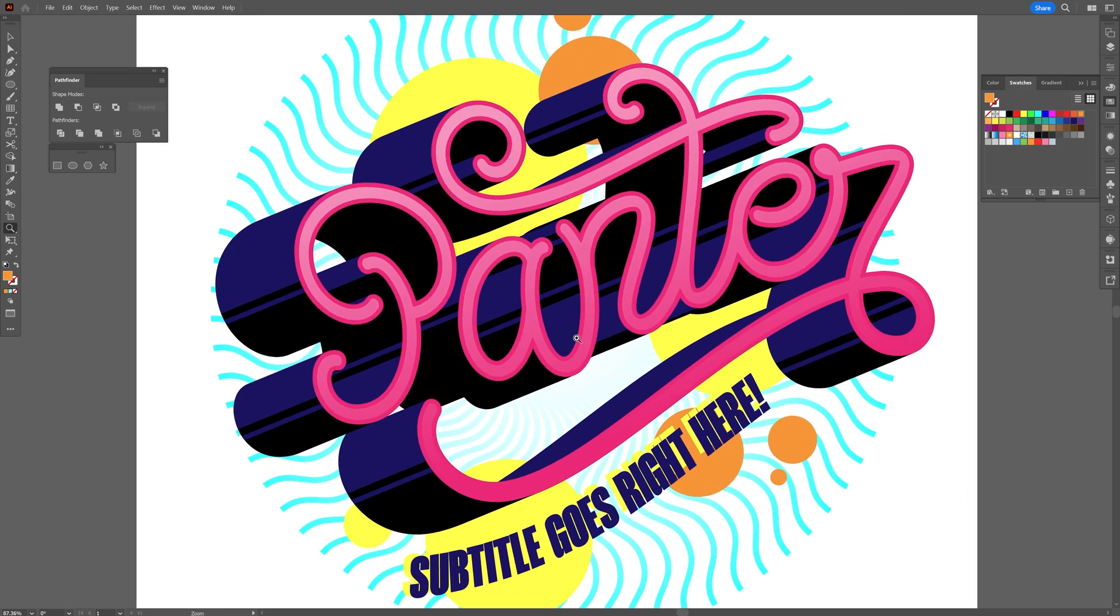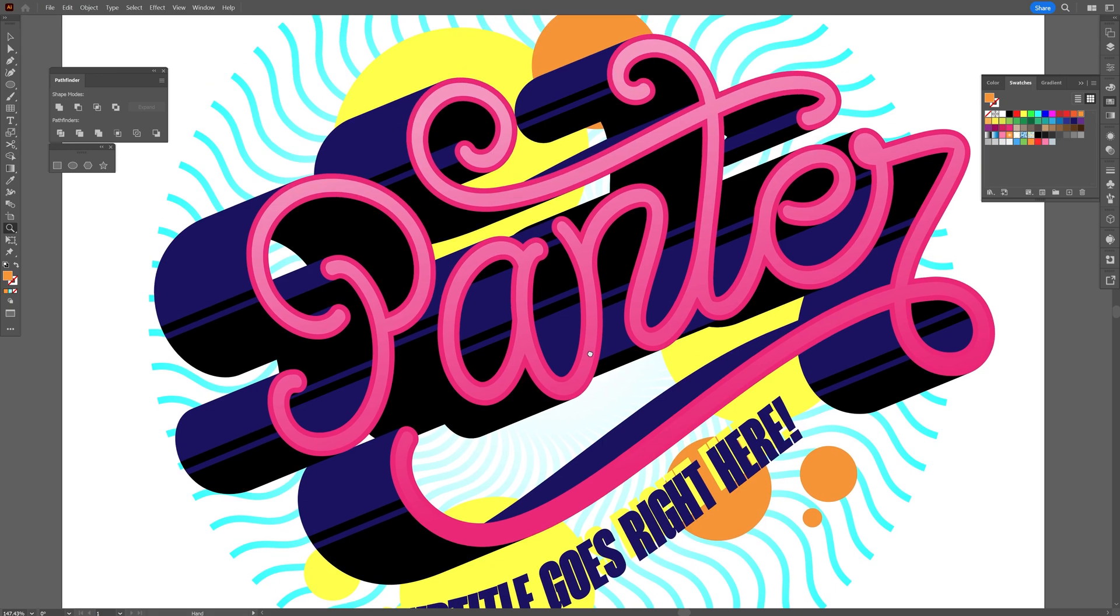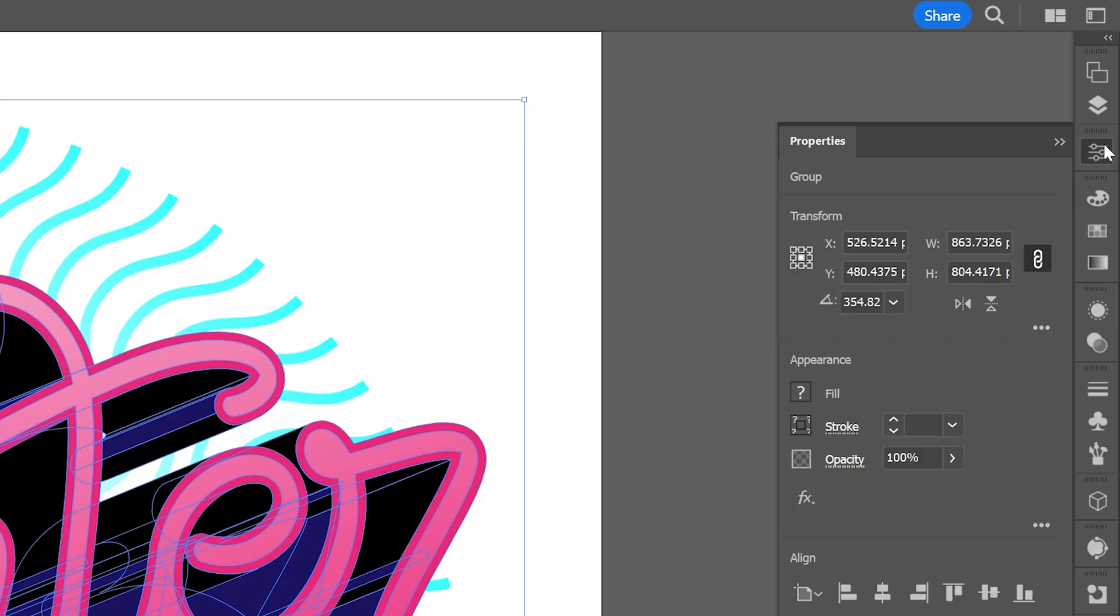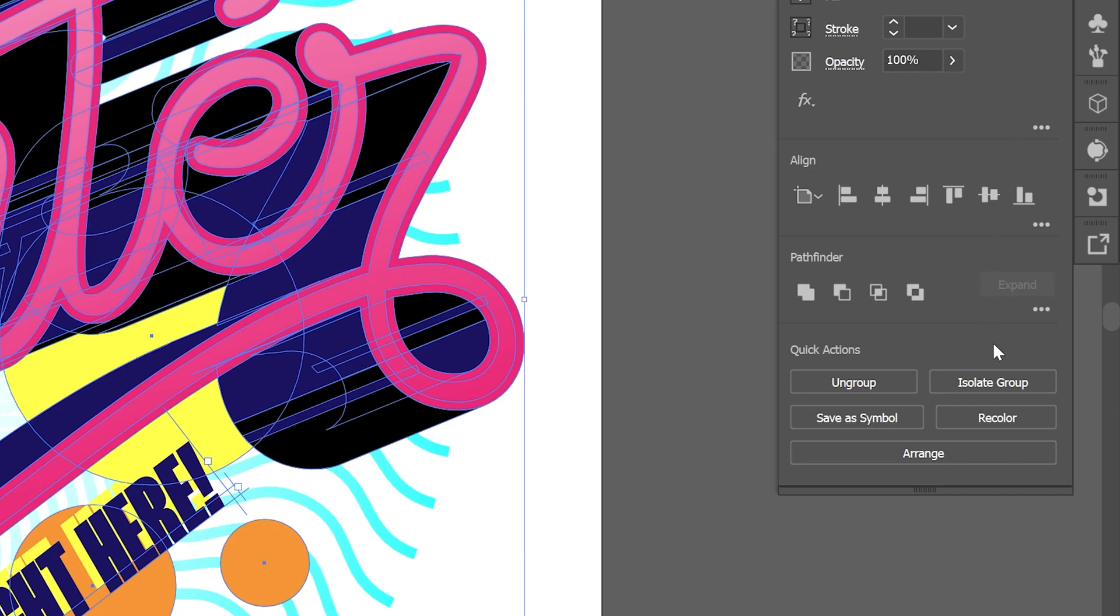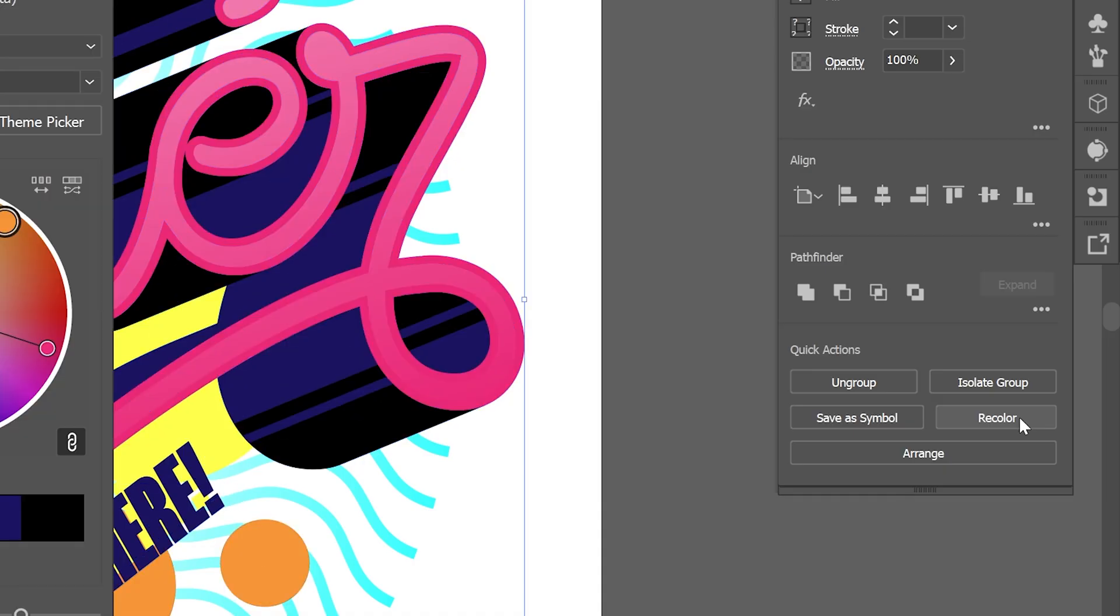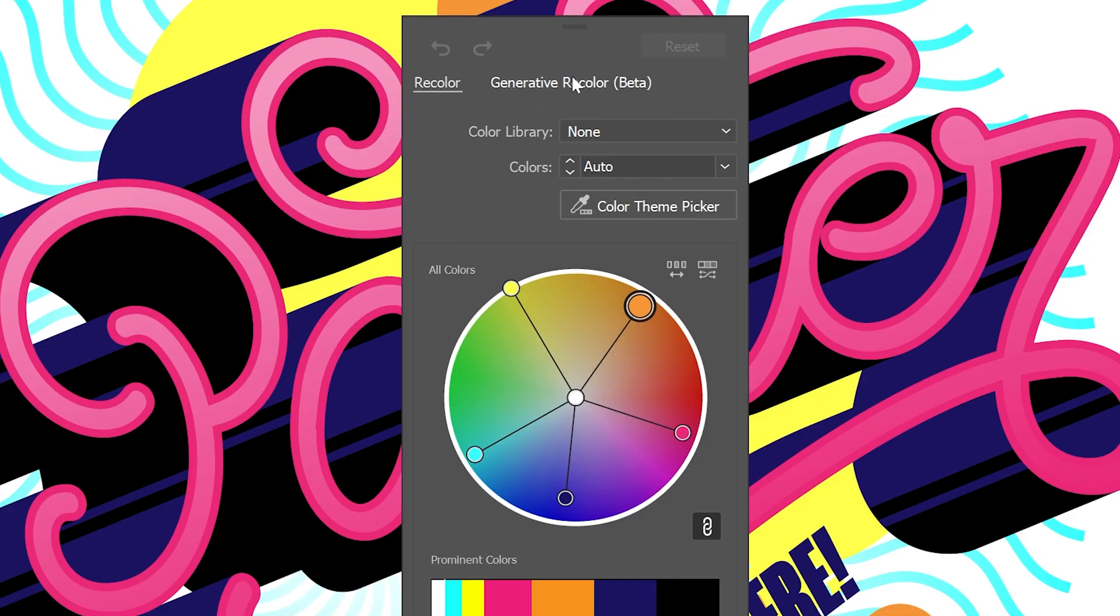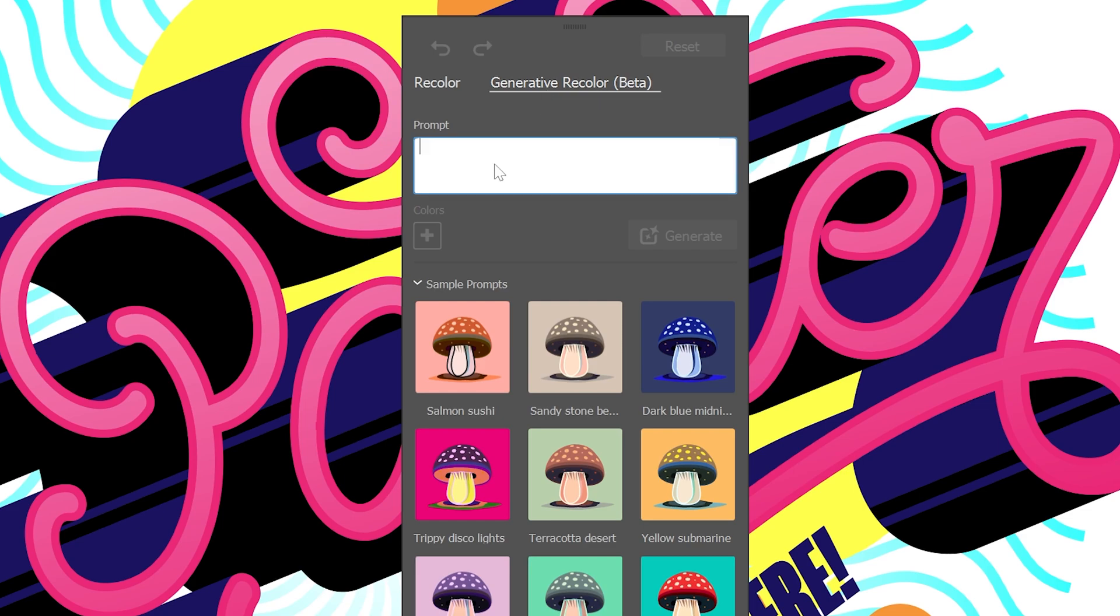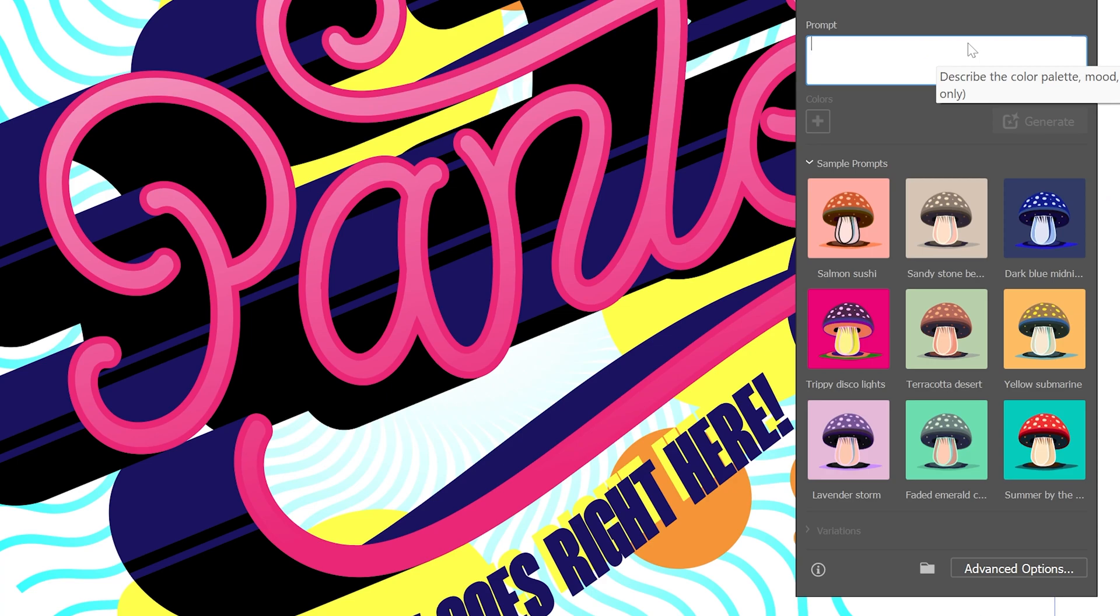The biggest one would be the generative recoloring. All you need to do is select your design and go to the properties and let's select the recolor. And here we have a new category, the generative recolor beta. And check this out, we got color options and here we can type in what colors we want for the illustration. So I'm gonna go with retro vintage.